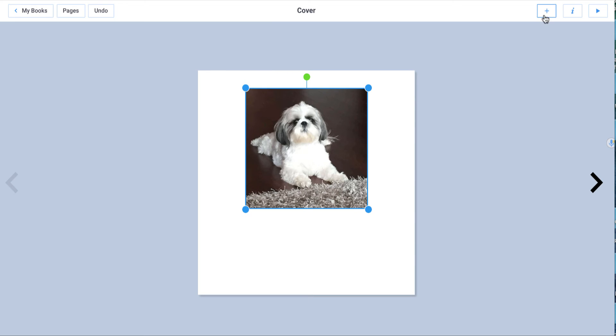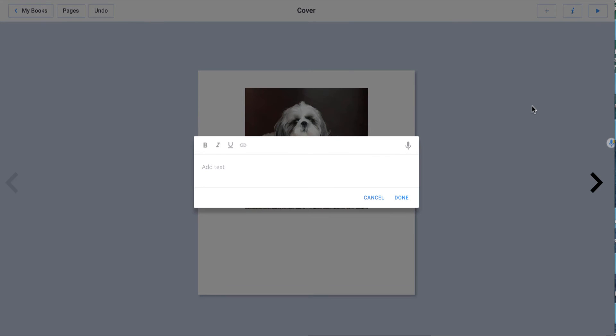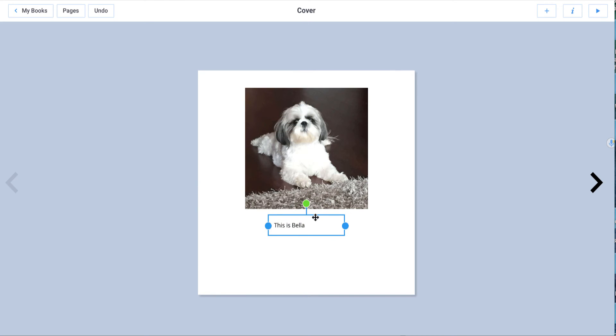It will give me a place to add text. So I'm going to add text. This is Bella. And when I'm done, I can add that and I might just want to drag it to the bottom here and kind of line it up.